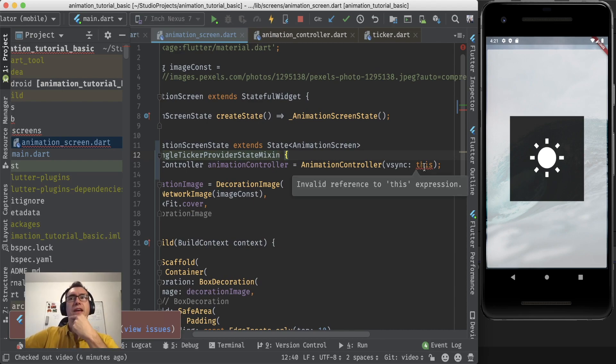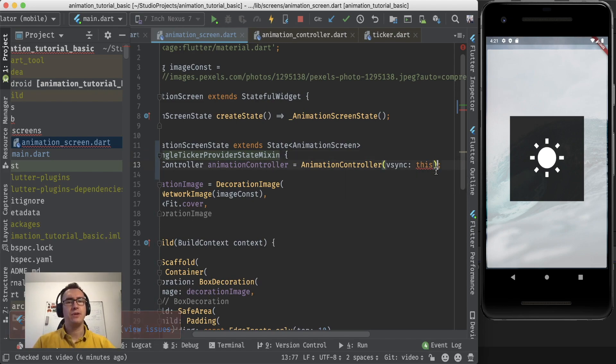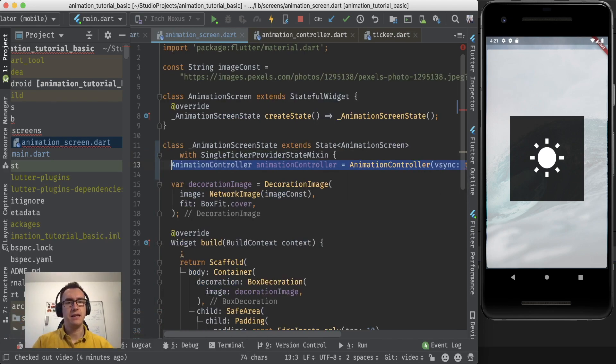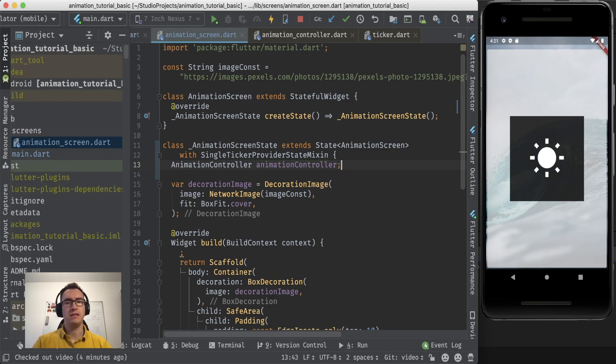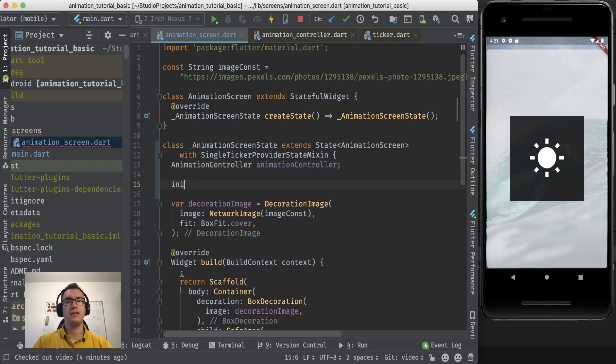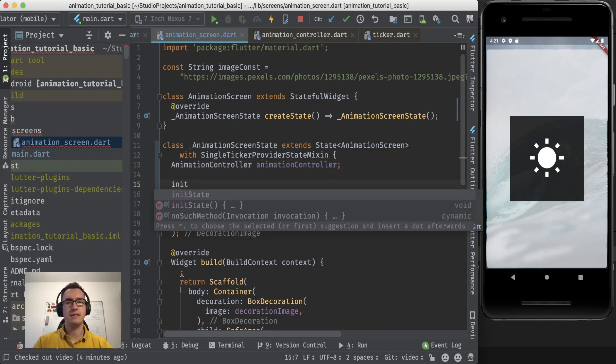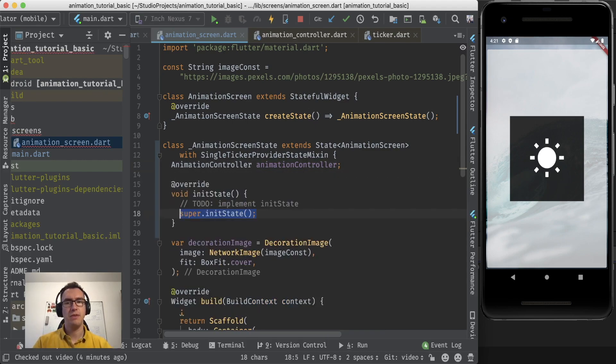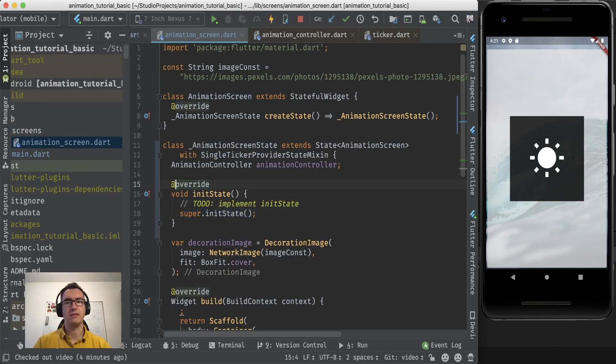The thing is we have to initialize this inside of the state. So that means we have to create here an initState method which is an override from the parent, as you can see here.